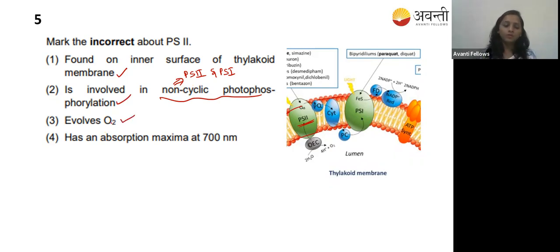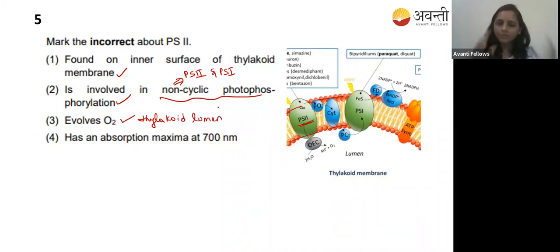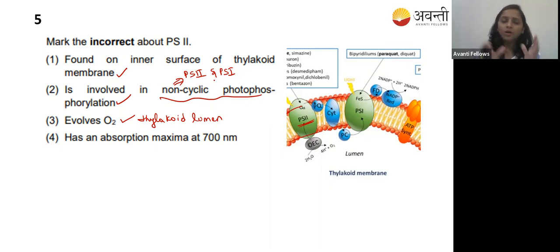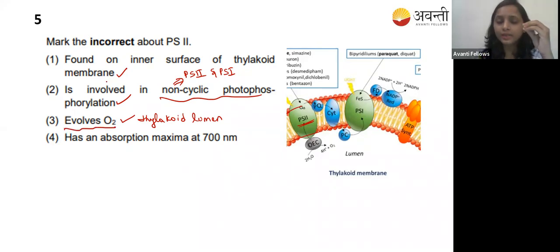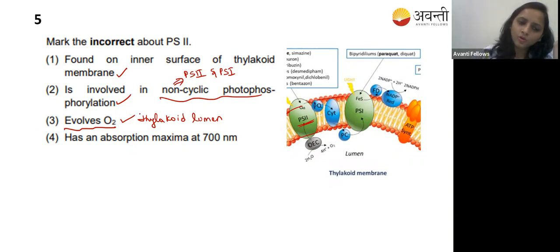Option three - evolves O2. O2 evolution happens in the thylakoid lumen where water is split, releasing two protons and two electrons. Two electrons go to the electron transport chain, O2 is released and diffuses out. This O2 evolution happens in photosystem 2 only. If any inhibitor inhibits photosystem 2, there is no O2 evolution. So option three is also correct.